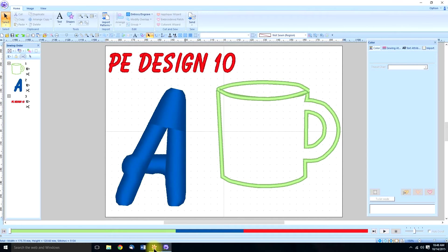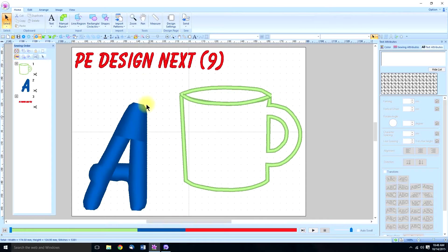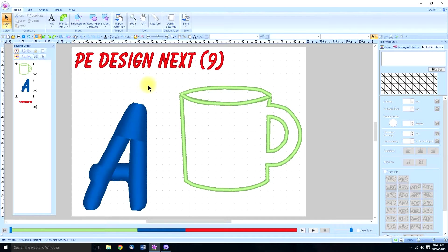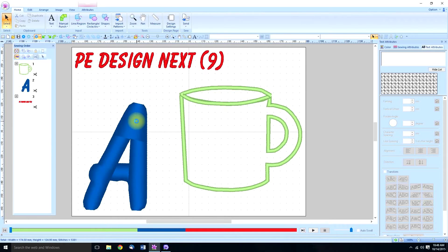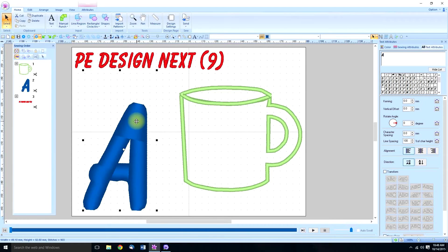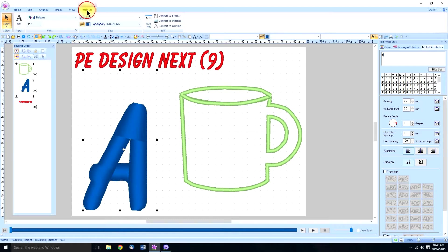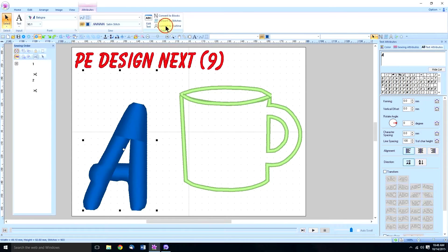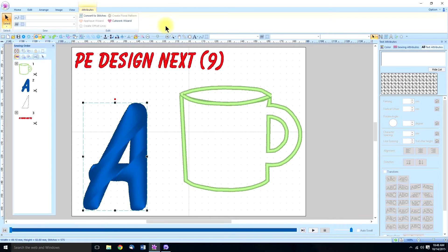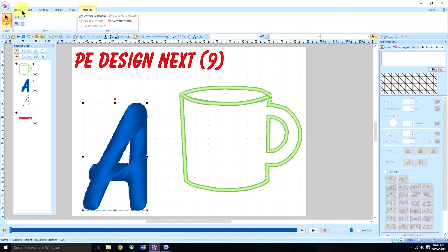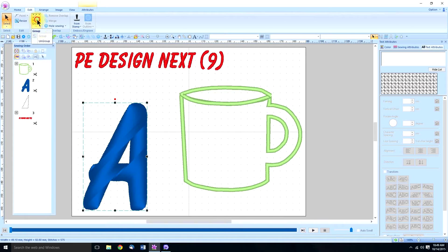We'll start with 9. As you might remember from lesson 41 on applique, we converted a true type font to an applique by selecting it, then going to our text attributes, converting it to an outline, and then because it has the little blue dotted lines we know there's groups so we have to ungroup it.